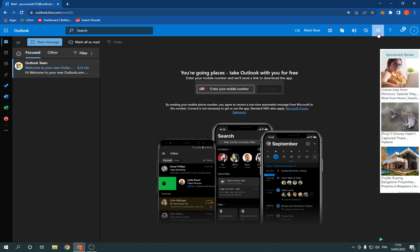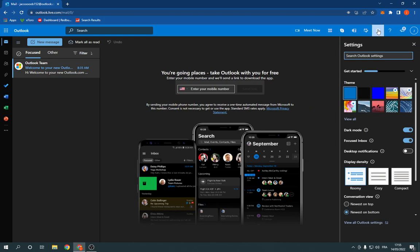Go to the top right here, click on this settings option. Now go down and click on view all Outlook settings.